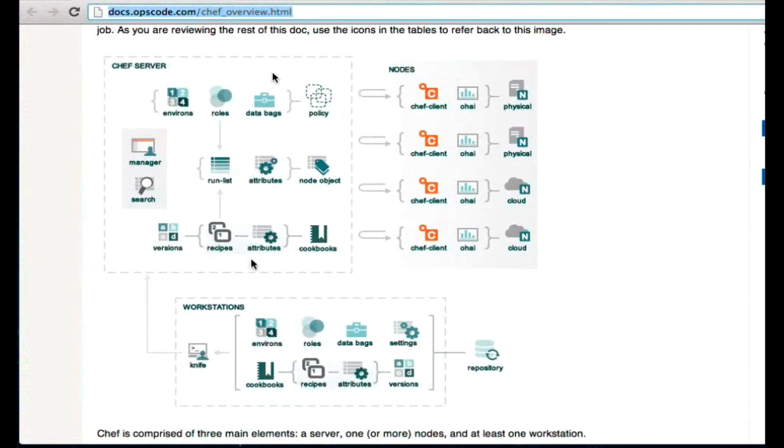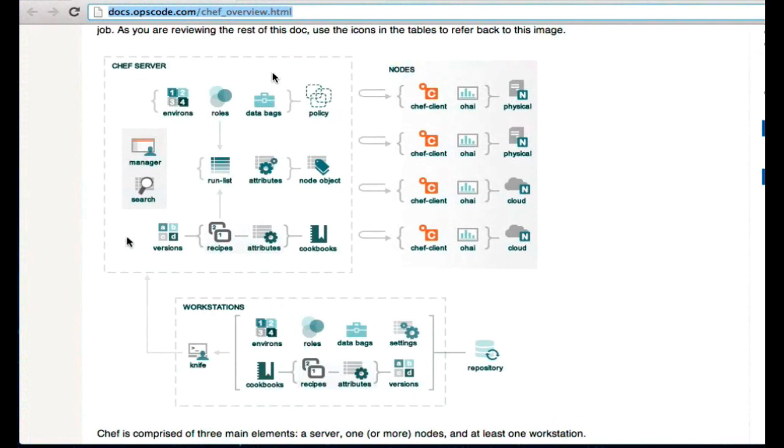The workstation itself is typically your local development laptop or development workstation. It's from this location that we're going to interact with the Chef server. We're going to interact with our Chef repository, so that might be a GitHub repository or a Git repository or a Subversion repository. This will essentially be our local development environment.